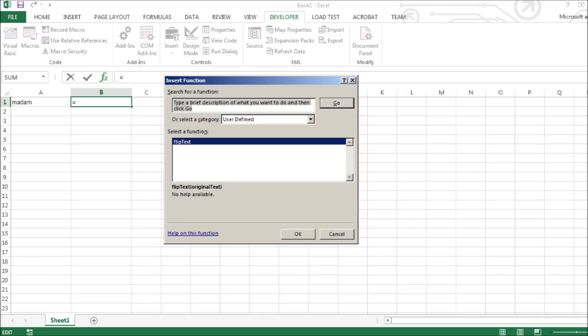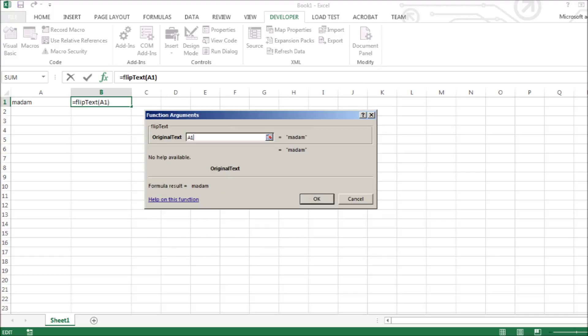In this example, we'll choose Flip Text. Enter the cell you want to use the macro on. Click OK.